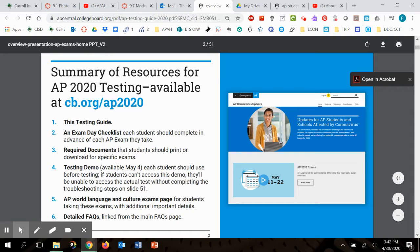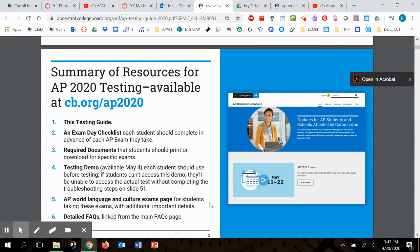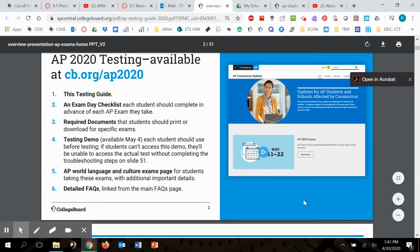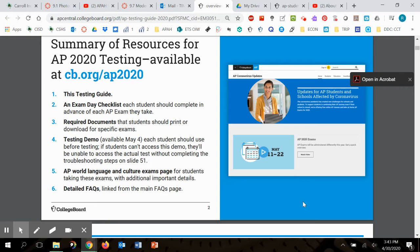So for the testing demo, this is going to be available May 4th. And this will be a wonderful chance to check up on your technology, if what you're using at home will work or not. It'll be a test run of whether you can access everything they're throwing to your laptop and whether they can read the things that you're throwing back to them. So I really think that's a good idea for you to practice that.